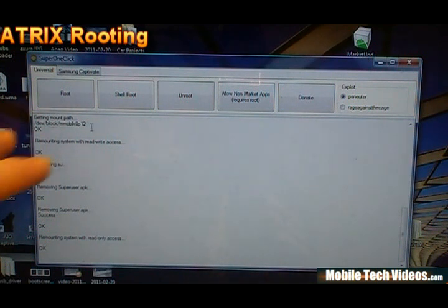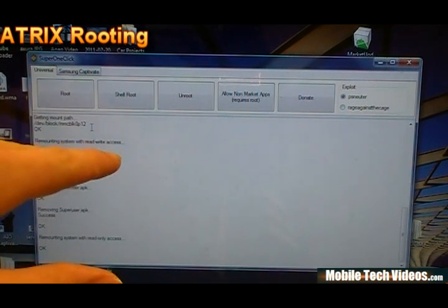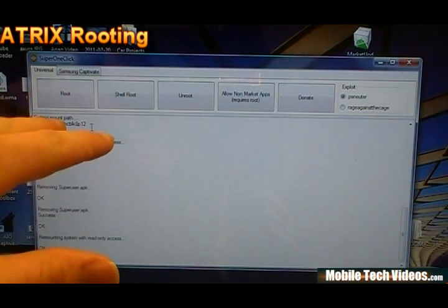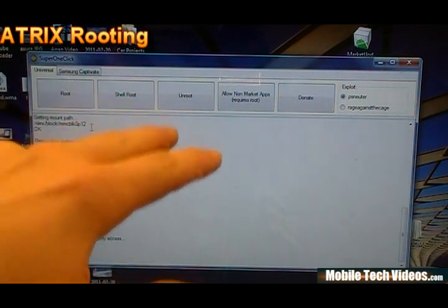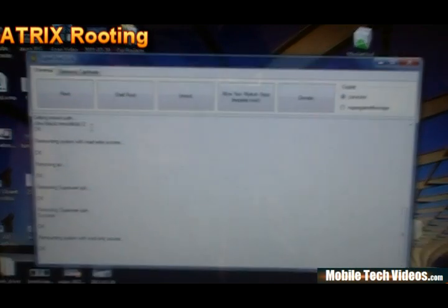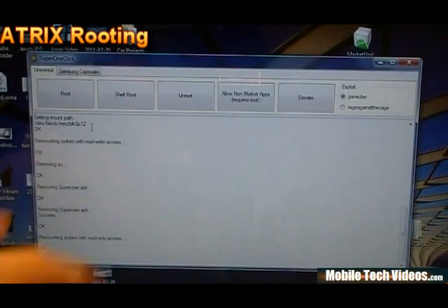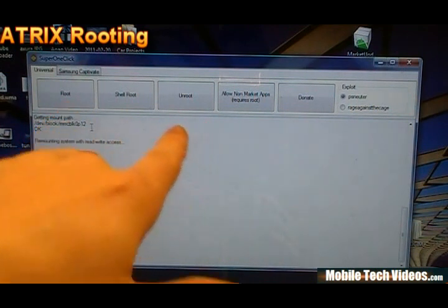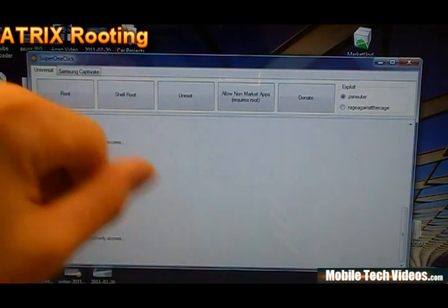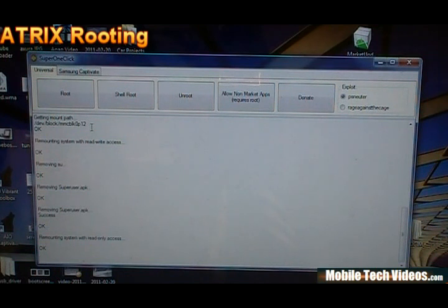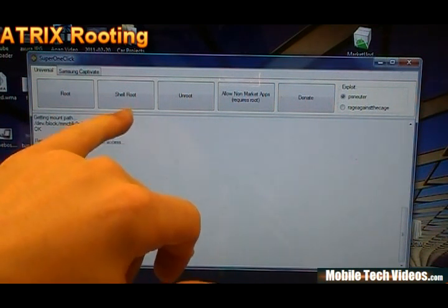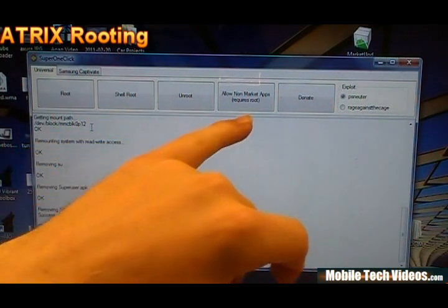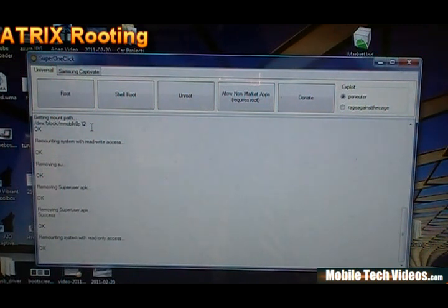Now when you open up the application, remember download is in the description below. You'll see root, shell root, unroot, allow non-market apps and a donate button. Shell root is just going to provide shell access with ADB command style command prompt. And then non-market apps is going to allow us to install things that aren't in the market.